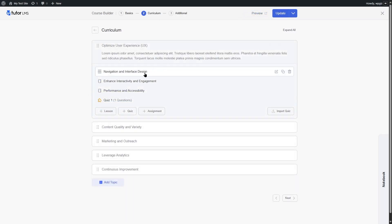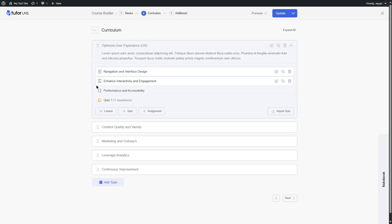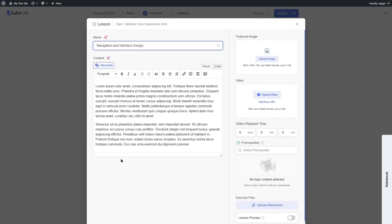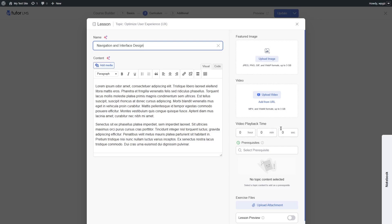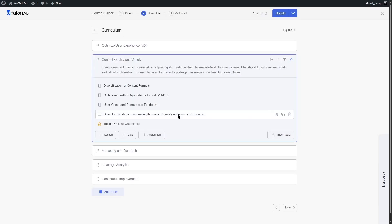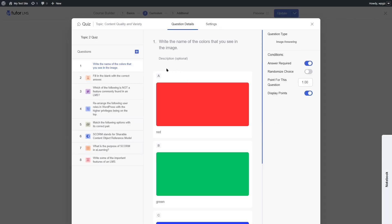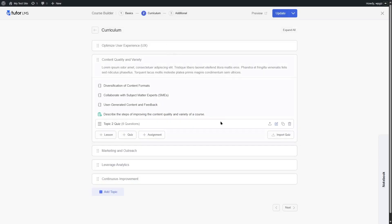We have added some content and we can see there are lessons and a quiz. If we open up a lesson, it opens right within the course builder — it doesn't take you to another page. You can add the lesson name, lesson content, a featured image, and include a video. If you have content drip selected, you can choose a prerequisite, add video playback time, upload attachments, and make this lesson a preview. You can also add assignments and quizzes, all from within the course builder without switching to another page.